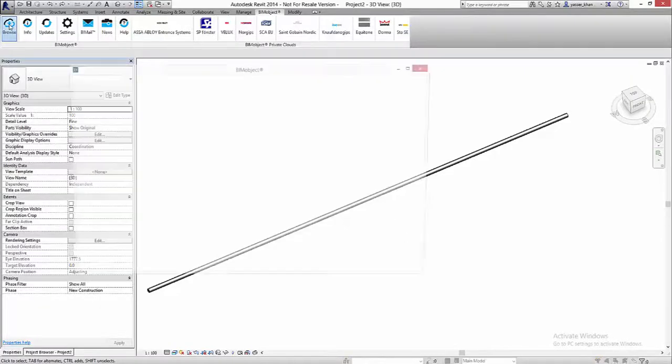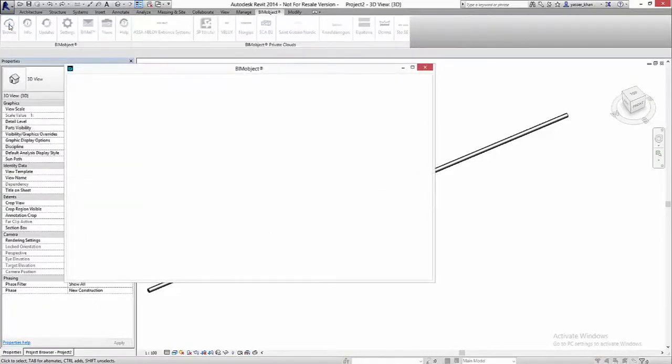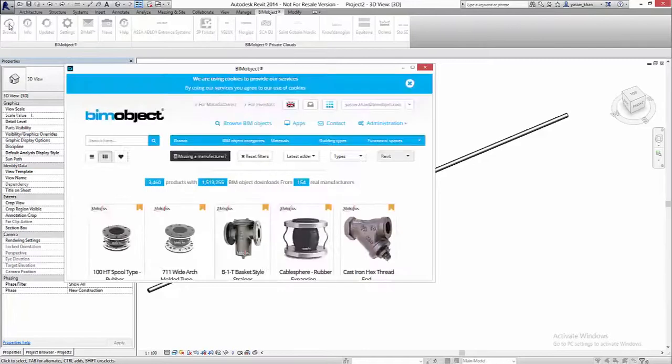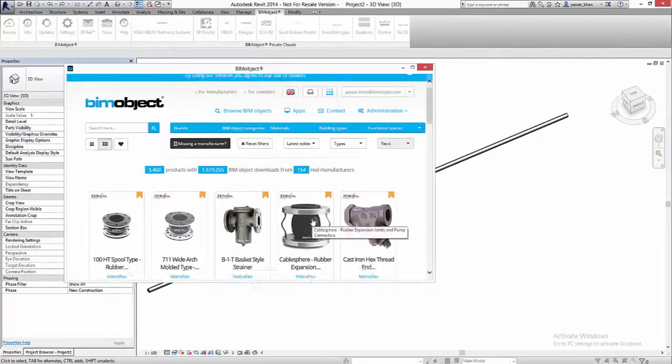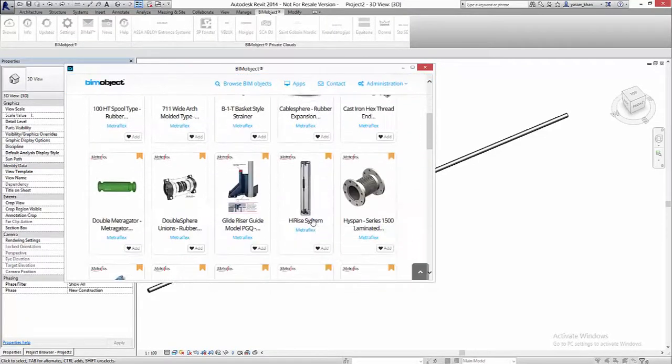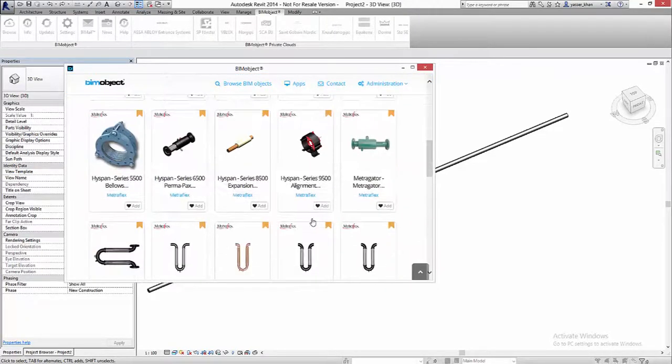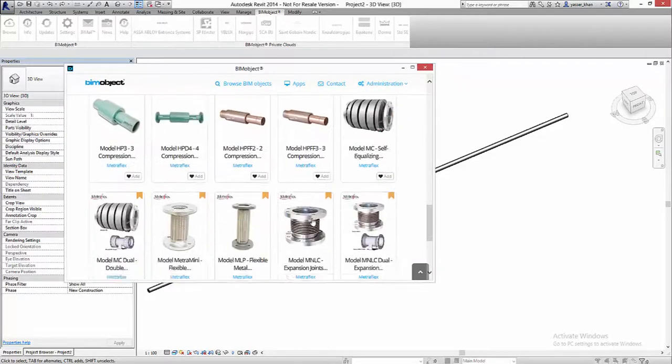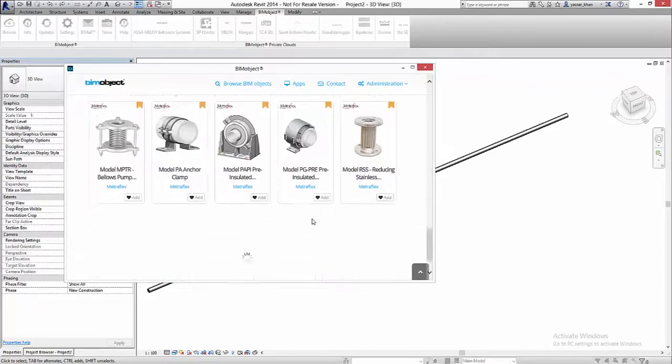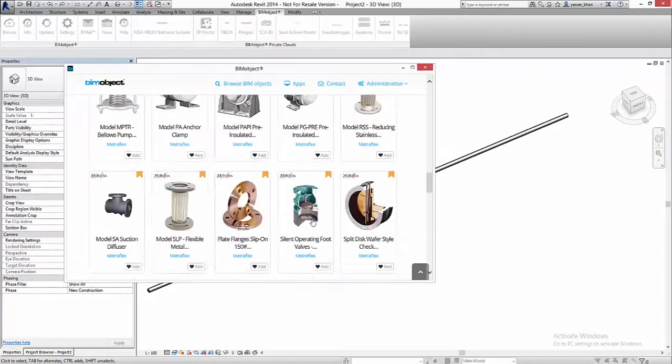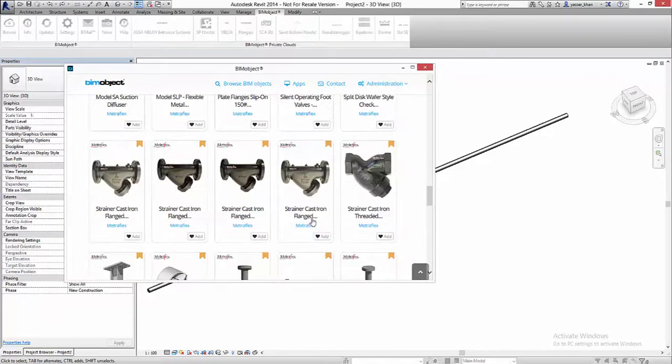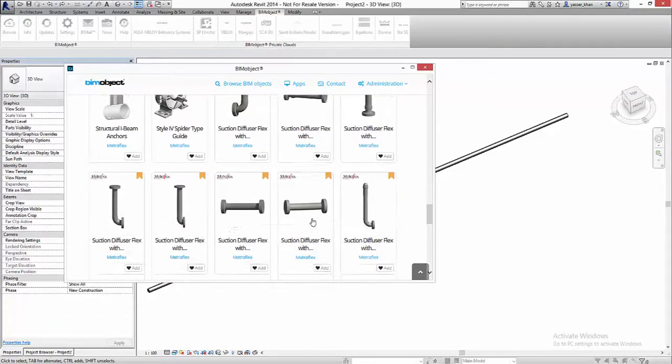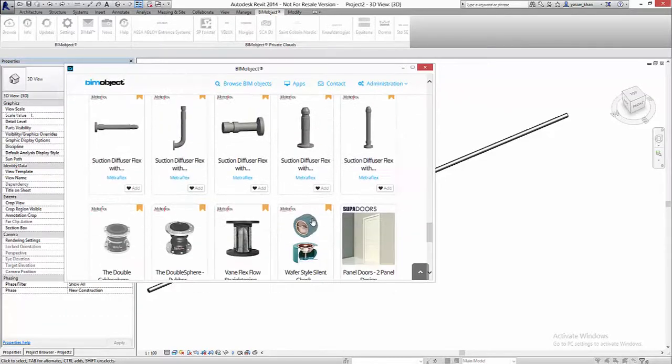Hello, Yasser here from BIMobject. In this instructional video we'll be looking at how to place out Metroflex plumbing fixtures and accessories into a project using the BIMobject app in Revit 2014.